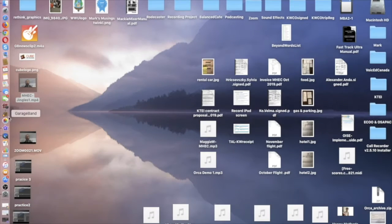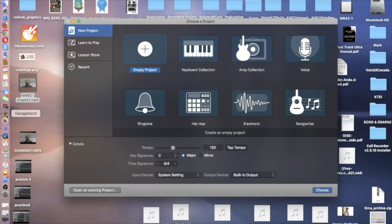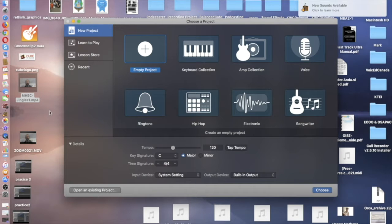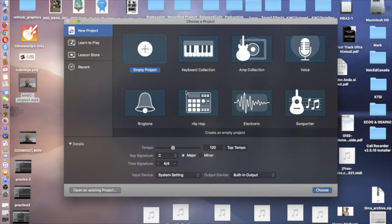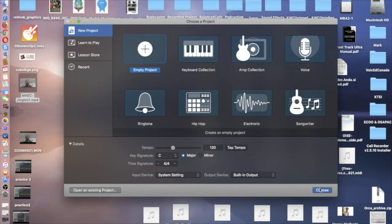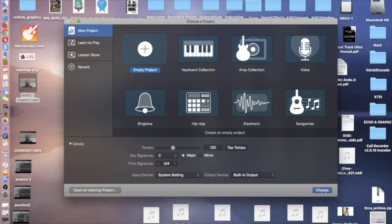Let's load up GarageBand then. Now when GarageBand loads, it presents you with all of these options. Essentially you can just leave it on the empty project and come down to the bottom right hand corner here and select Choose.